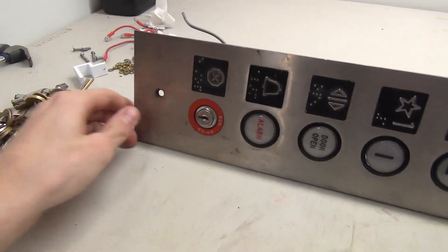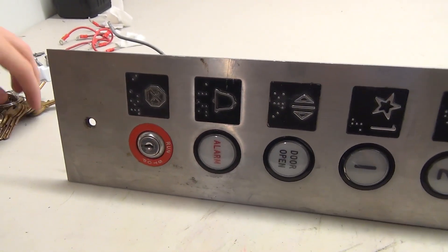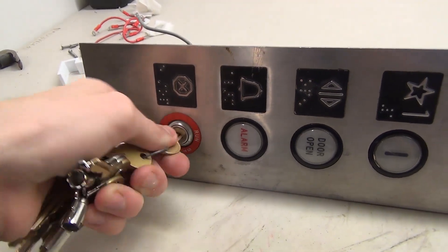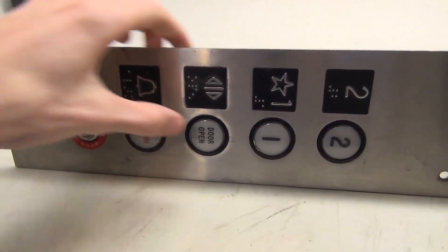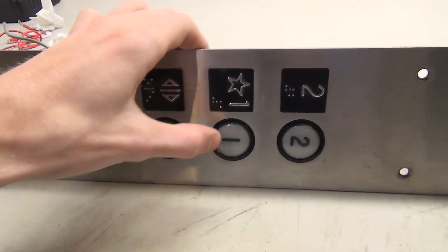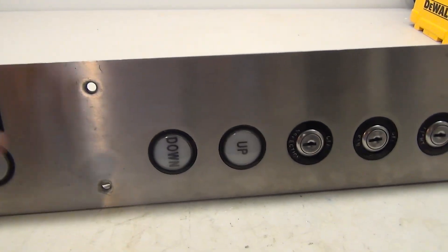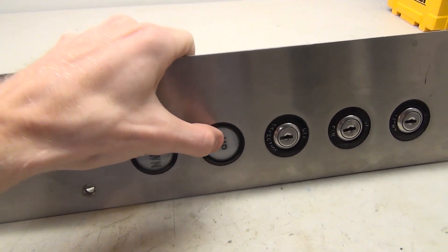So starting down here at the bottom we have our stop run key switch which you can see here. Stop and run. Got our alarm, our door open, one and two, and then up here we had down and up.